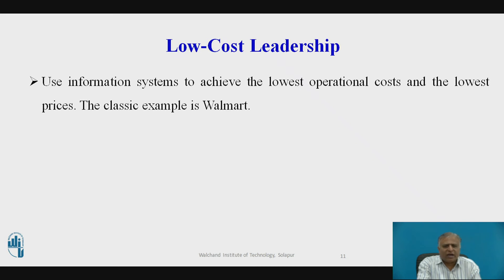The computer collects orders from all Walmart stores and transmits them to suppliers. Suppliers can also access Walmart sales and inventory data using web technology. Because the system replenishes inventory with lightning speed, Walmart does not need to spend money maintaining large inventories in its own warehouses. The system also enables Walmart to adjust purchases to meet customer demands. Walmart's continuous replenishment system is an example of an efficient customer response system, which directly links consumer behavior to distribution, production, and supply chains.